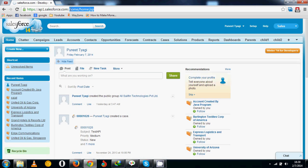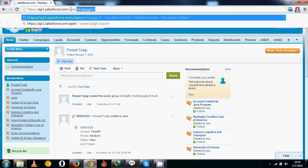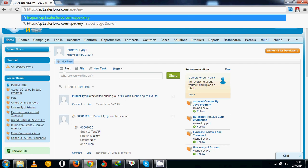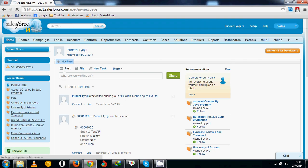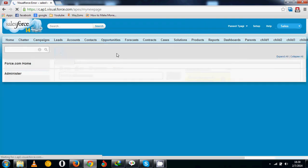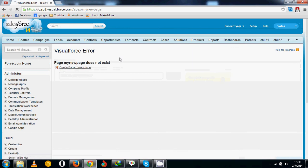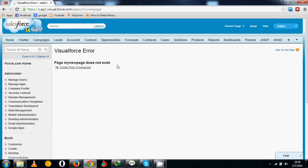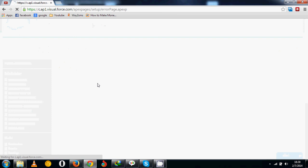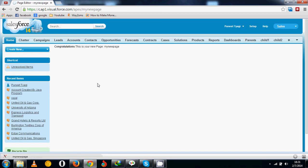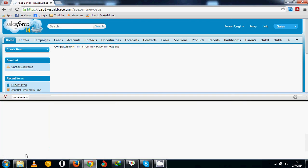If you type directly in the URL apex forward slash, say my new page, and press enter, it will show an error that page my new page does not exist. There is also a link to create page my new page - click on that link and the Visualforce page is created.